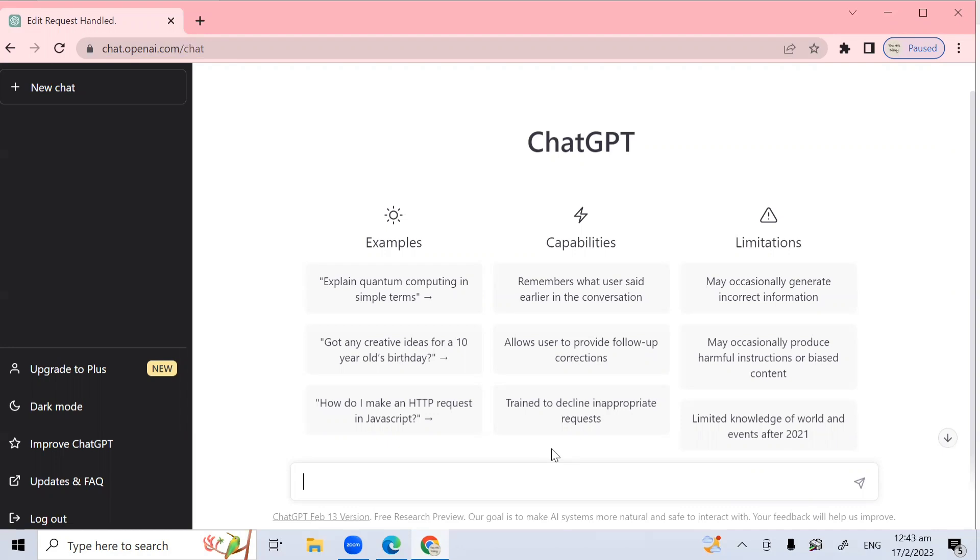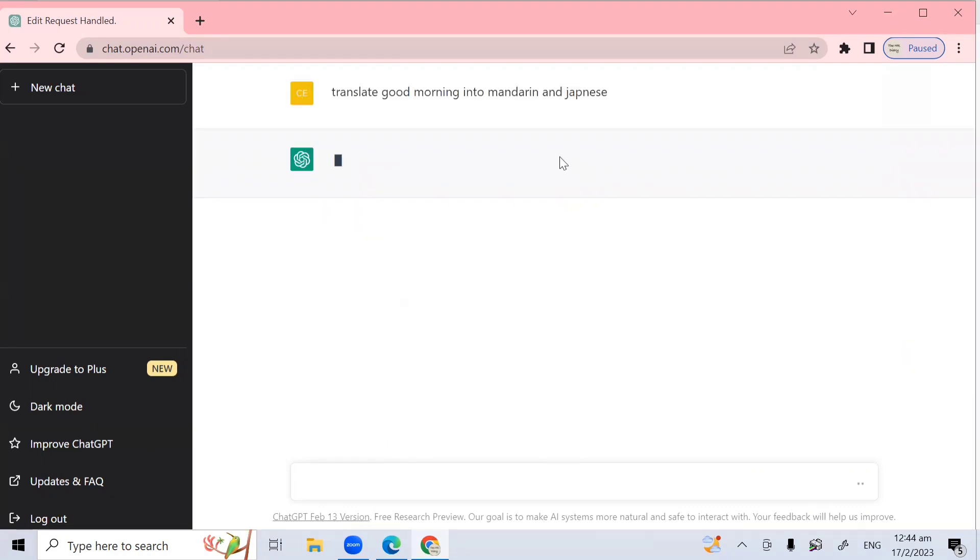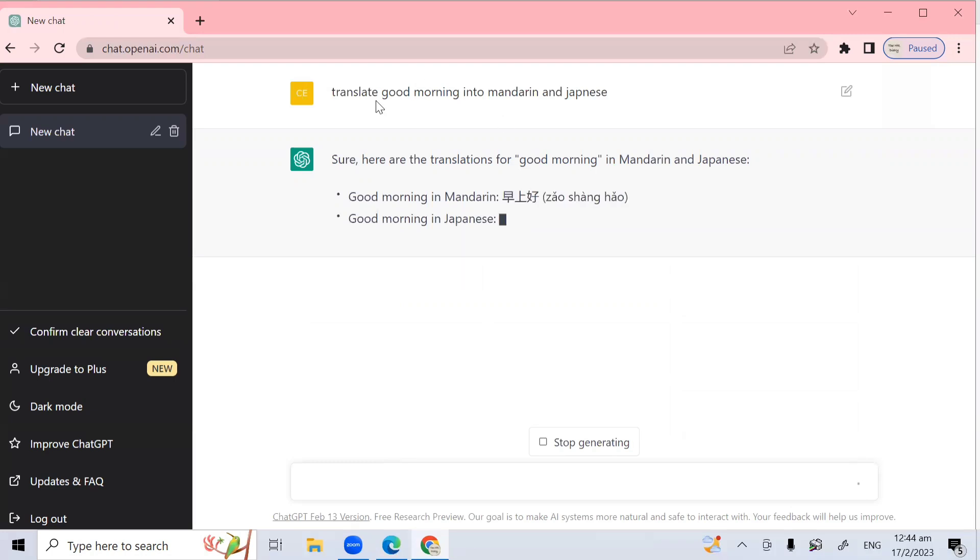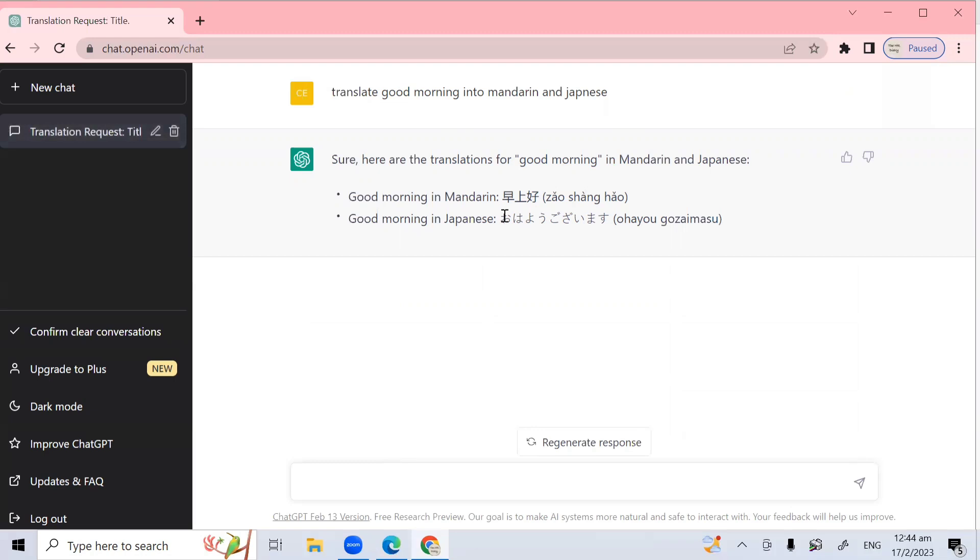Now I want to show you how you can use ChatGPT to translate. At this text box, type translate good morning into Mandarin and Japanese. And then you click here. So let's see. So I asked it to translate good morning, this word good morning into Mandarin and Chinese. And here it is. Good morning in Mandarin is zhao an.